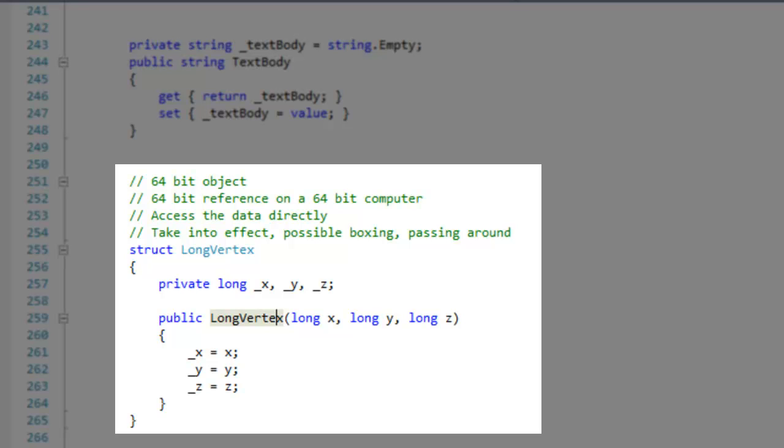The basics are to not make structs if you're going to have to box a lot of your declarations. Also, if you're going to pass the type around a lot, it would be more expensive than passing around a reference.